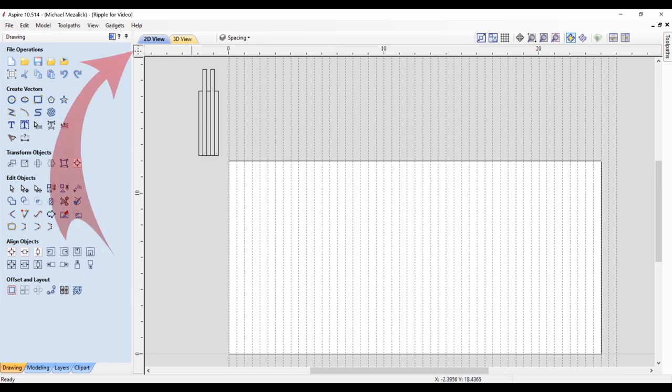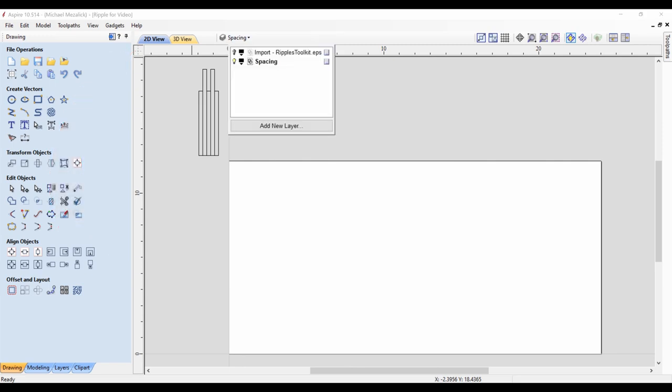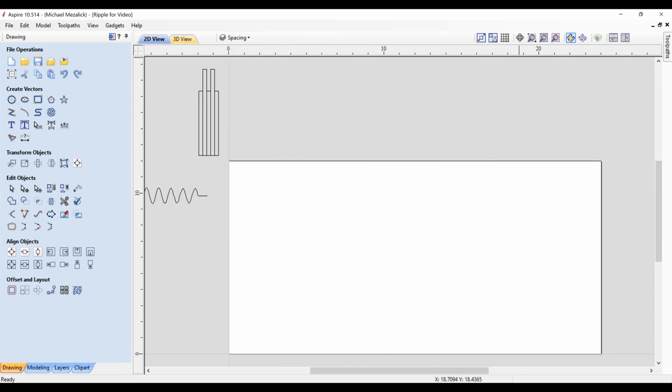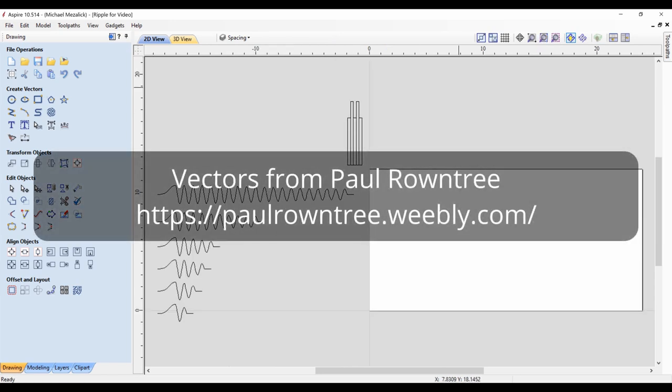If you want to hide the guidelines, simply click on the upper left square within your workspace. I have a few vectors creating waves. These were from Paul Roundtree. Here's his website. Pretty bright guy.